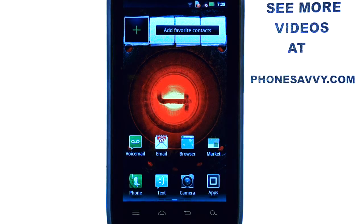Welcome to PhoneSavvy.com smartphone training videos. You can see more training videos on the Motorola Droid 4 at our website PhoneSavvy.com.